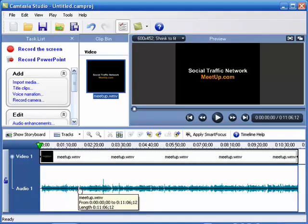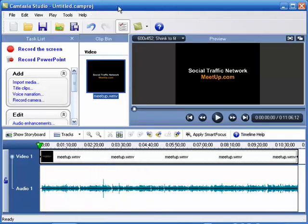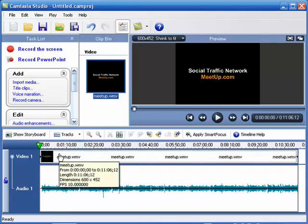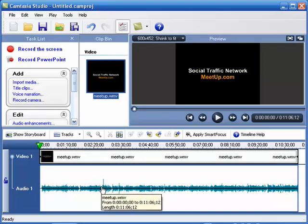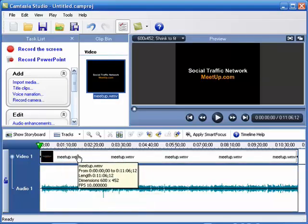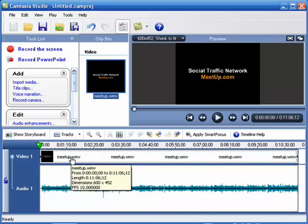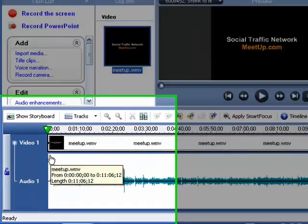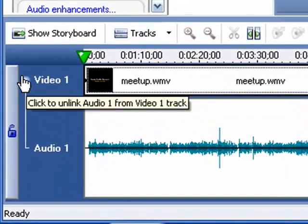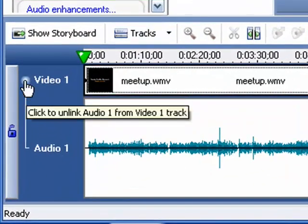Now the cool thing with this version of Camtasia Studio that you will not find in a prior version is you are able to unlock the audio from the video. We've got two different segments here and currently they're locked. If you hover over this little button, you can click on this to unlock the two.